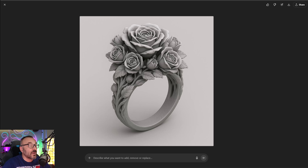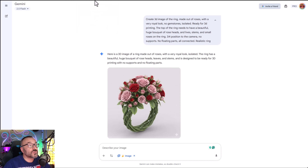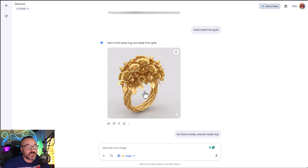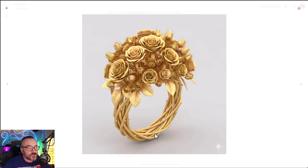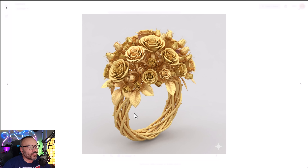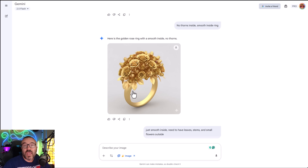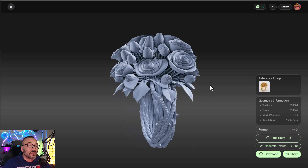If you don't have ChatGPT, you can do the same in Gemini. In Gemini I said the ring needed to be from gold — it added gold, but I noticed little thorns at the bottom that would poke someone's fingers. So a nice thing about the new Gemini feature is you can just say 'make it smooth,' and it will update accordingly. That's how you can refine it in different ways.